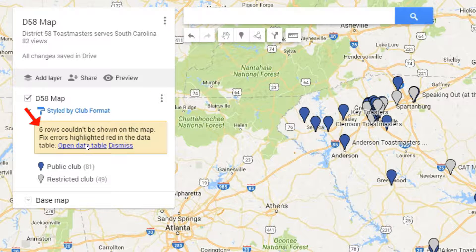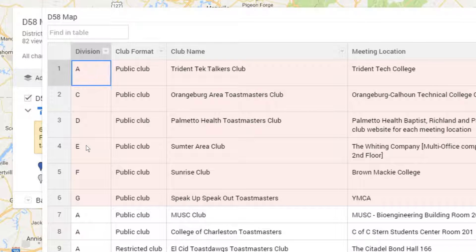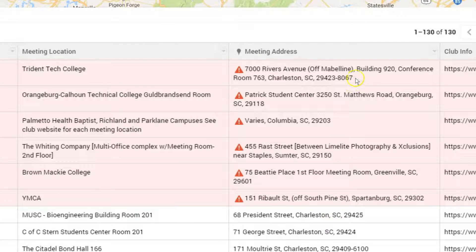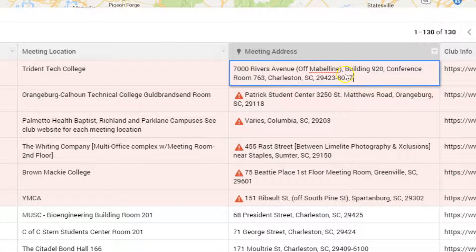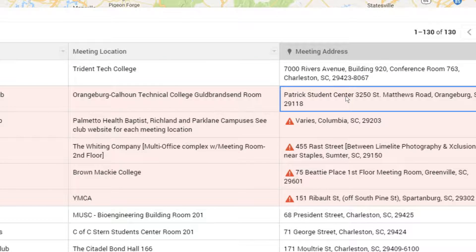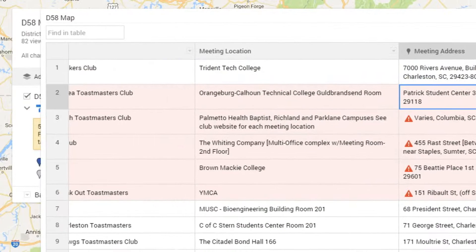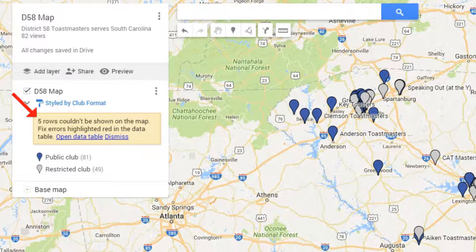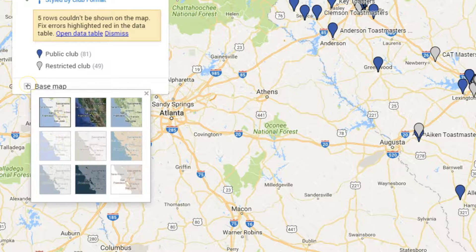Google is telling me there are six rows that cannot be resolved. This is because sometimes clubs list extra information in their addresses. If you go in and hand edit some of that information out, Google will try and resolve the address. In this case, that row appears white, and instead of six rows, we now have five rows that have errors — not too bad.